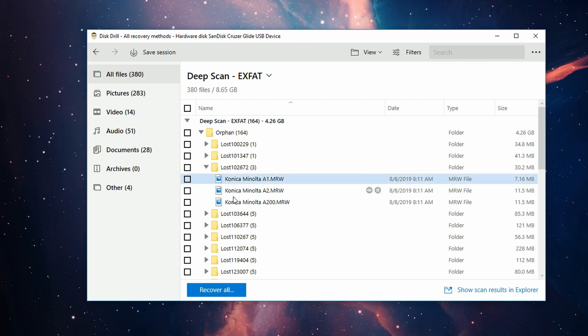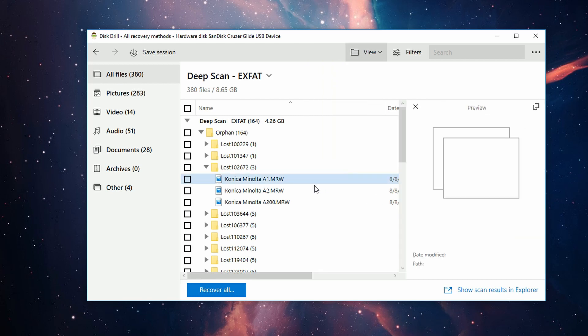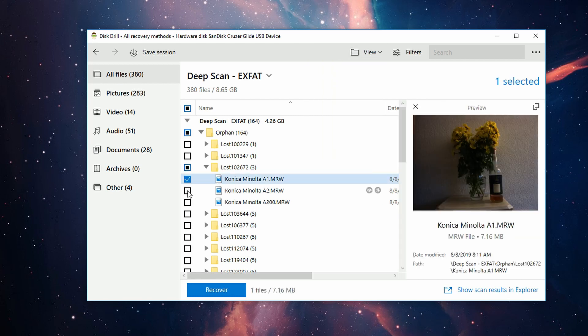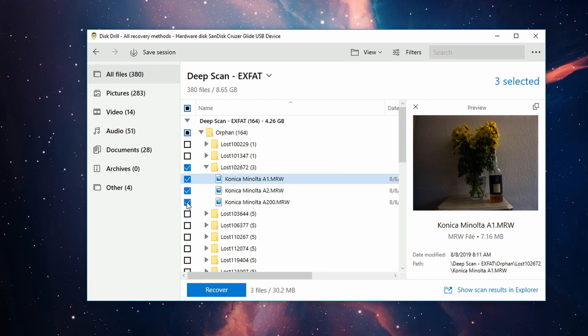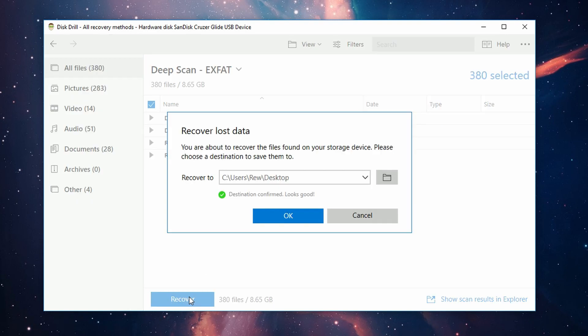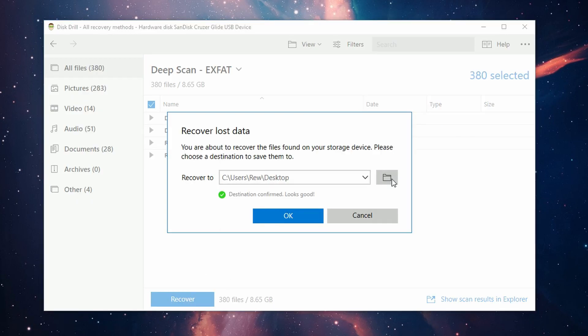Then you just go and find the files you want and put a check mark next to the ones you're wanting to recover. But I'm just going to recover the entire disk to show you the real power of this, so I'm going to leave everything unchecked and click Recover.